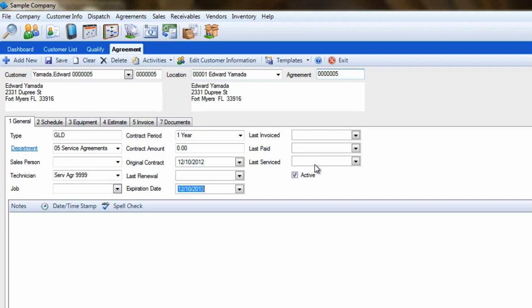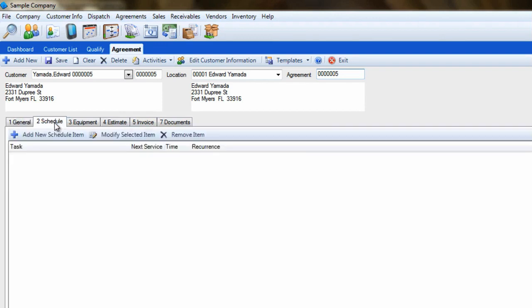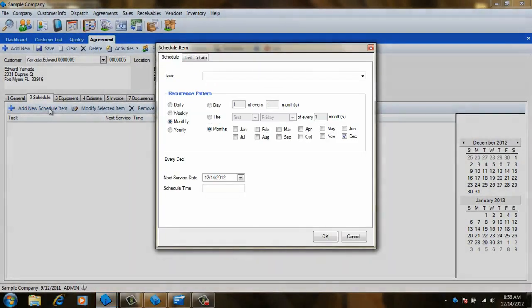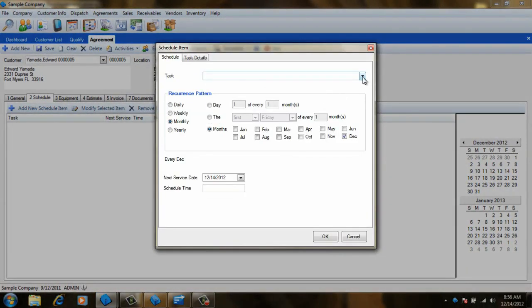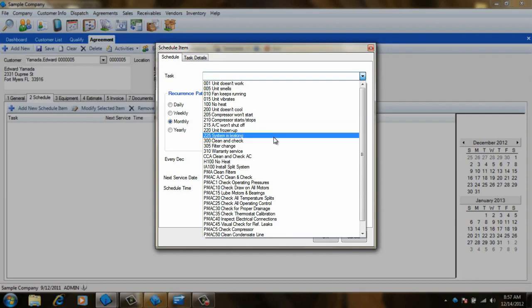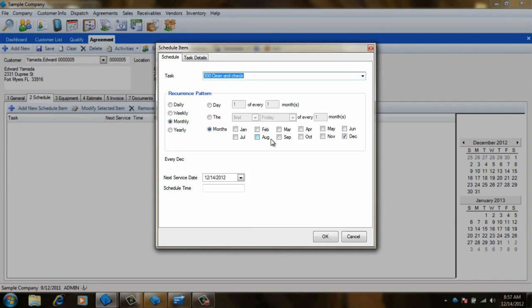The next step in creating our agreement is to go to the Schedule tab. This tab allows us to set what we are going to do for the customer and when we are going to do it. Click the Add New Schedule Item button to get started. Now select a task that we will be performing. In this example, we will select a Clean and Check.